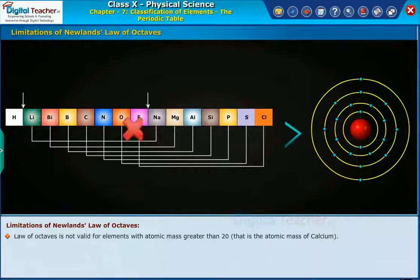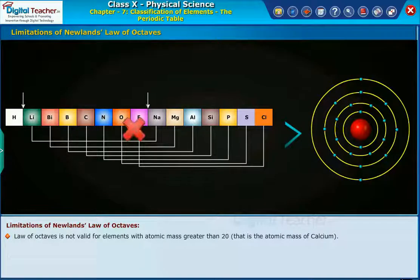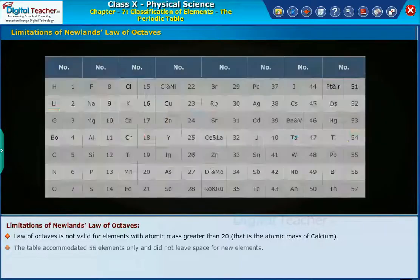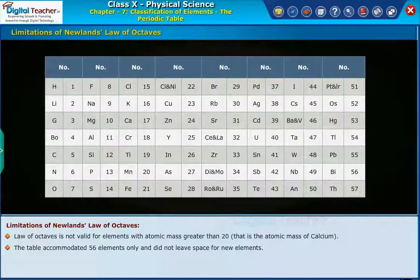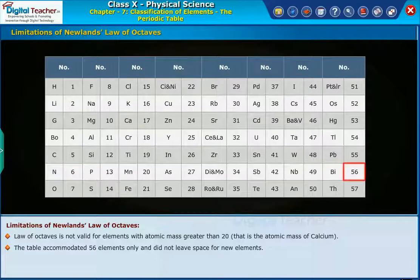The law of octaves is not valid for elements with atomic mass greater than 20 — that is, the atomic mass of calcium. The table accommodated only 56 elements and did not leave space for new elements.